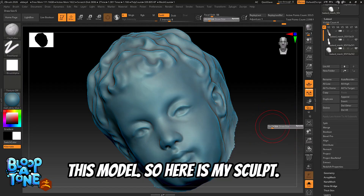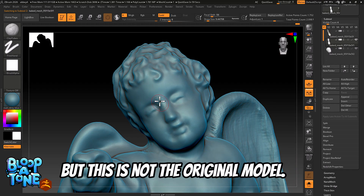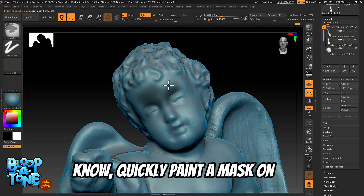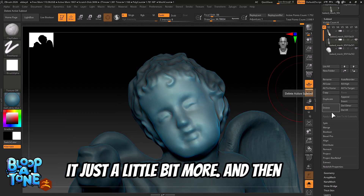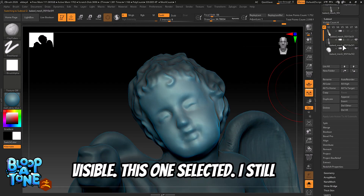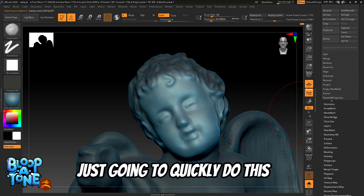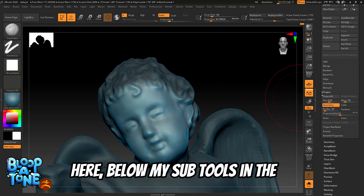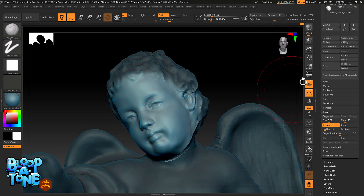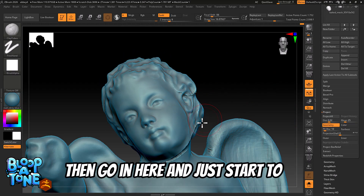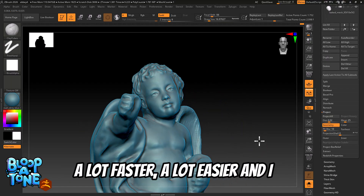Back to the way that I worked on this model — here is my sculpt, at least it's looking better than it did. Here's my original model. I'll go in here, quickly paint a mask on the face, invert the mask, and blur it just a little bit more. Make sure I have this one visible and selected. If I turn solo off you can see it, and you can move the head around to position it a little better. I'm going to quickly do this using projection just to show you how. Under the sub tools in the project settings I have geometry turned on. I'll do Project All and it's going to project from that sculpted head onto my cherub model. Then clear the mask and go in to start cleaning things up. I'm in a much better position than I was before — a lot faster and a lot easier.